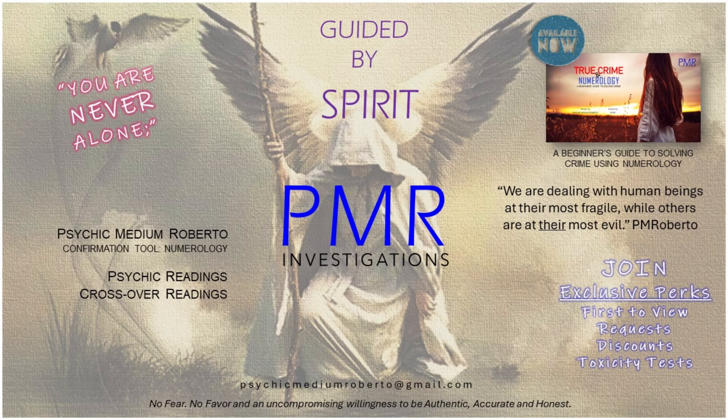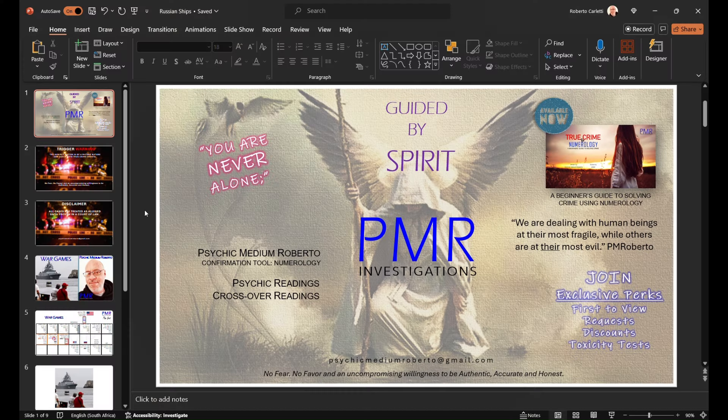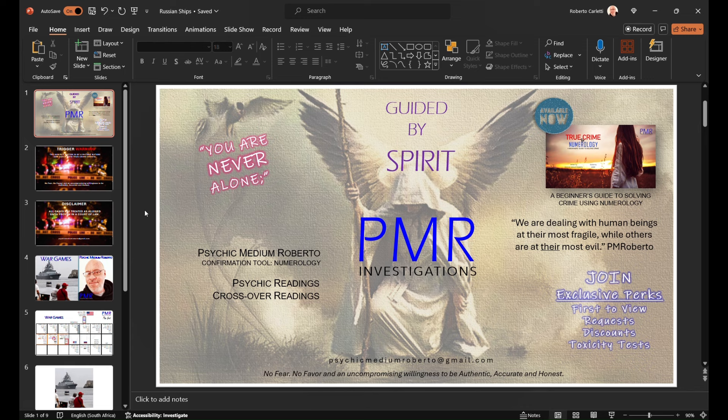Greetings and welcome. I'm Psychic Medium Roberto and I truly hope you are doing well today. I am guided by spirit and thank you for watching today.